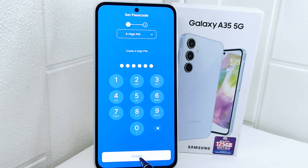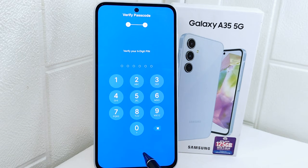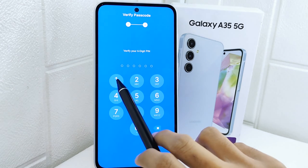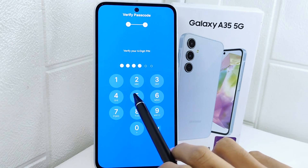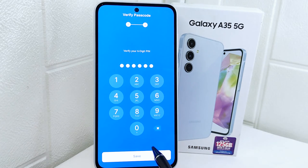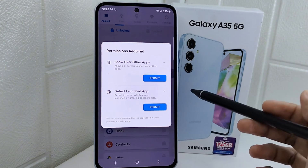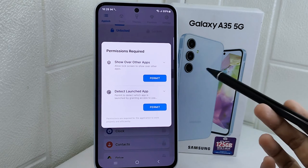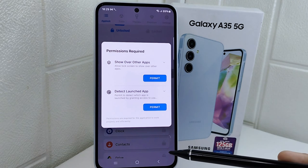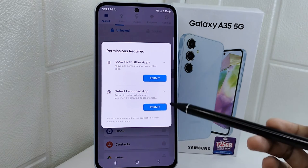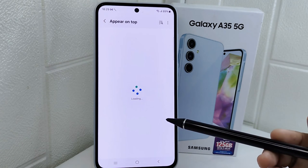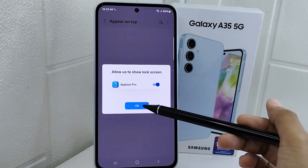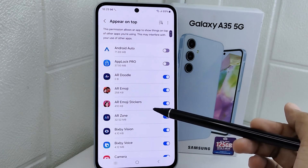Click 'Create' here and confirm the previous PIN. Then click 'Save' to continue. Next, if there is a permission request, click 'Permit' for all options and follow the steps.